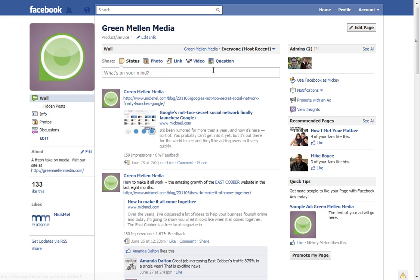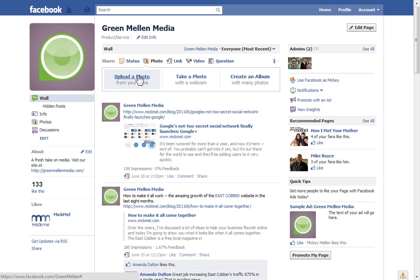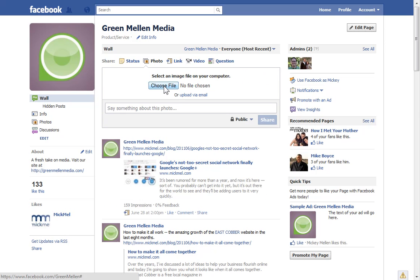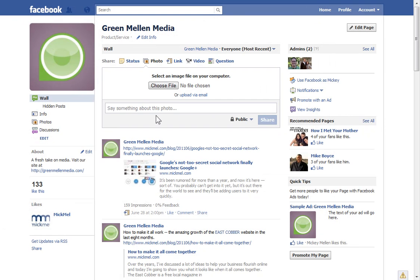You get some nice links at the top that make things pretty simple. If you want to upload a photo, just click that. You can upload a photo from your hard drive, or take one with your webcam — though I'd rather take a better picture and use it. Or you create an album with a bunch of photos, and they make it pretty simple. Just grab the file, post it up there, add some text about it, tell people what they're looking at, and share it. Pretty simple.